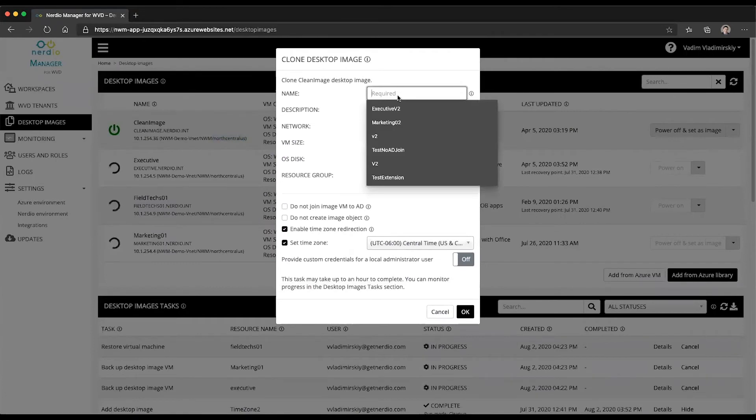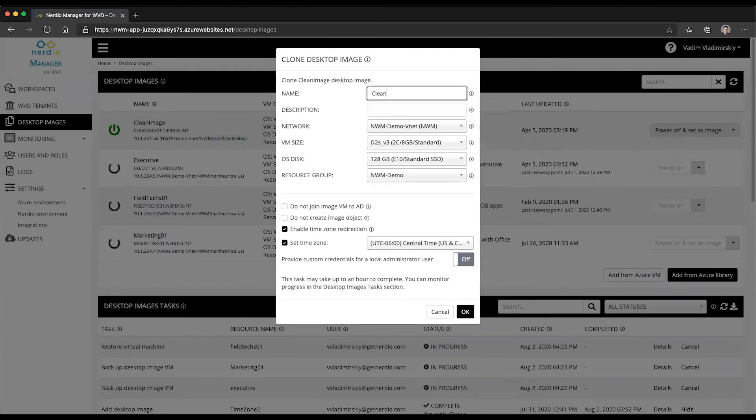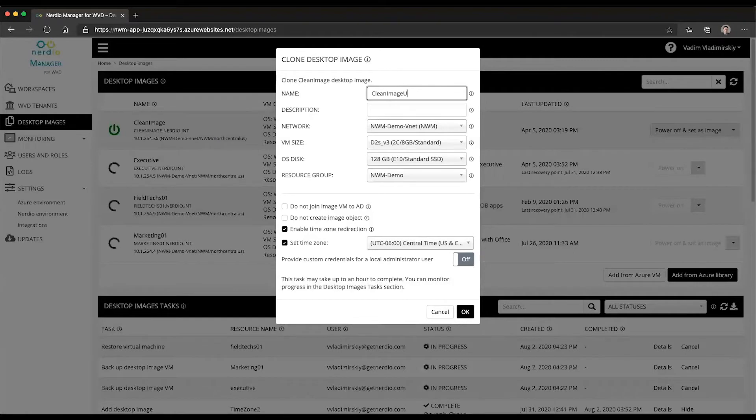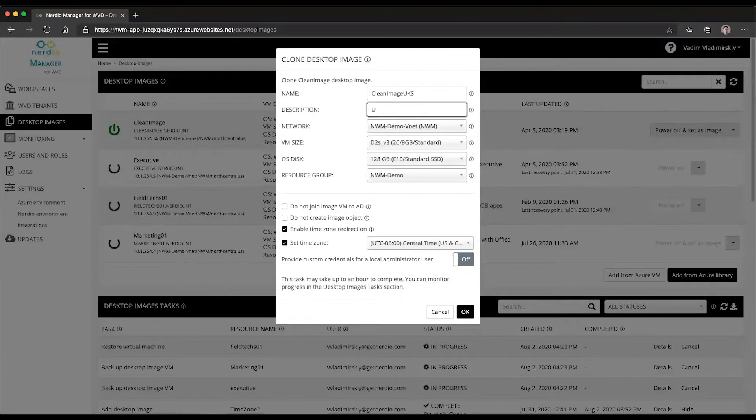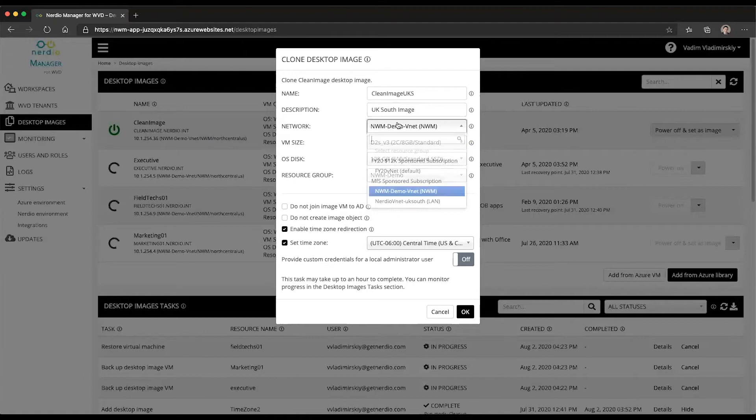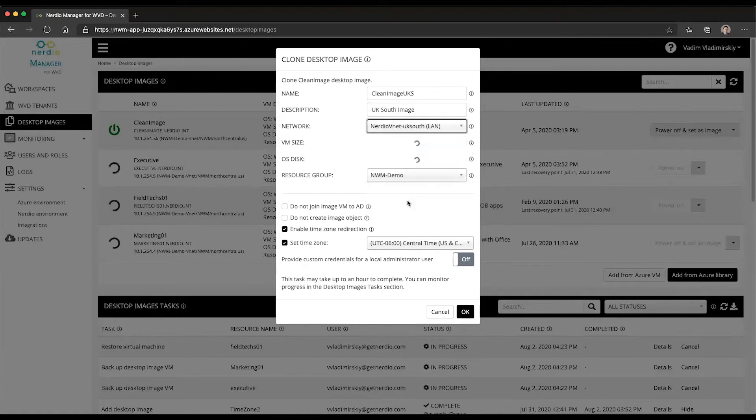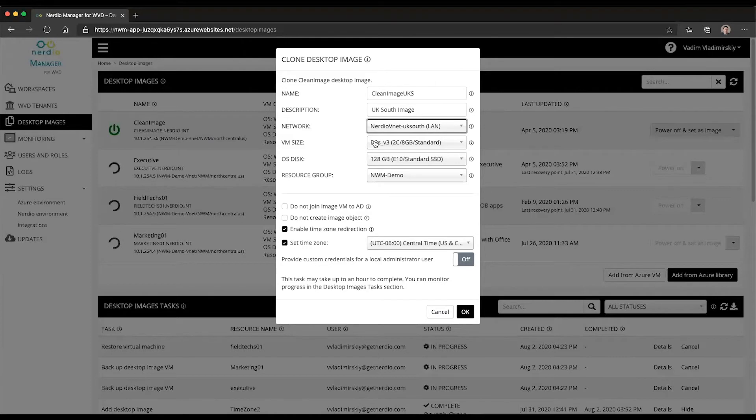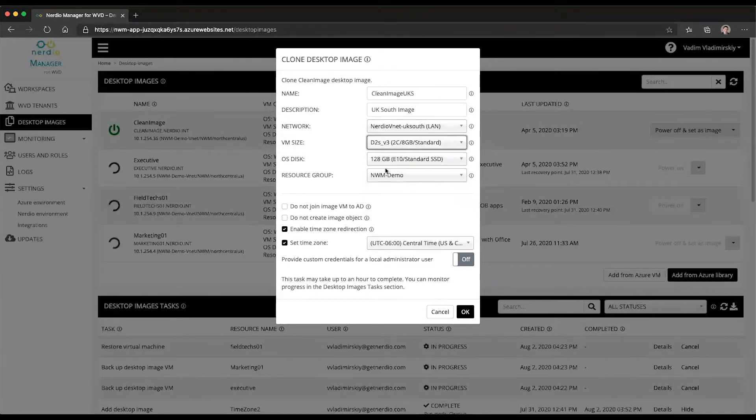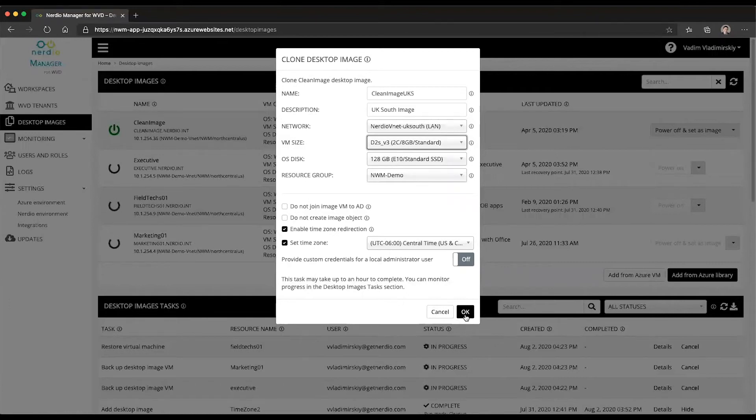You give it a name. So let's call it clean image UK south. We are going to give it a description and here is where we're going to select our network right there. It is going to pull up a list of available VM sizes and disks that are available to my subscription in that region. We are going to select the VM size as always, the disk size, select any options we want to implement and click OK.